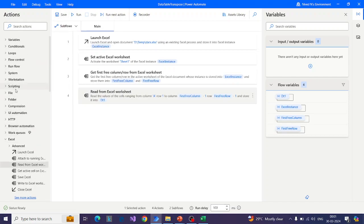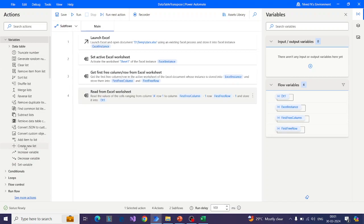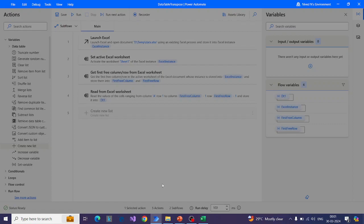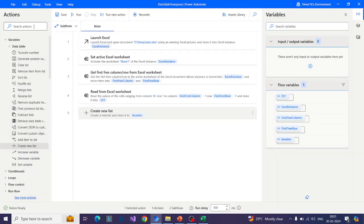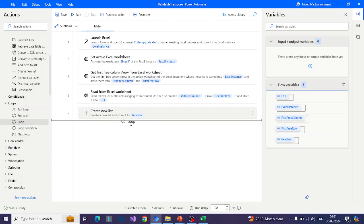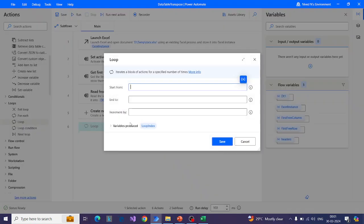Now let me create a list which will store the headers. I will use the Create New List action and give it the name 'headers'. Then I will use a loop — I want it to run based on the row count. Based on the row count in DT1, I want to loop that many times and create random column names for my transpose data table. So if the row count is 7, I want to loop 7 times and create 7 column names.